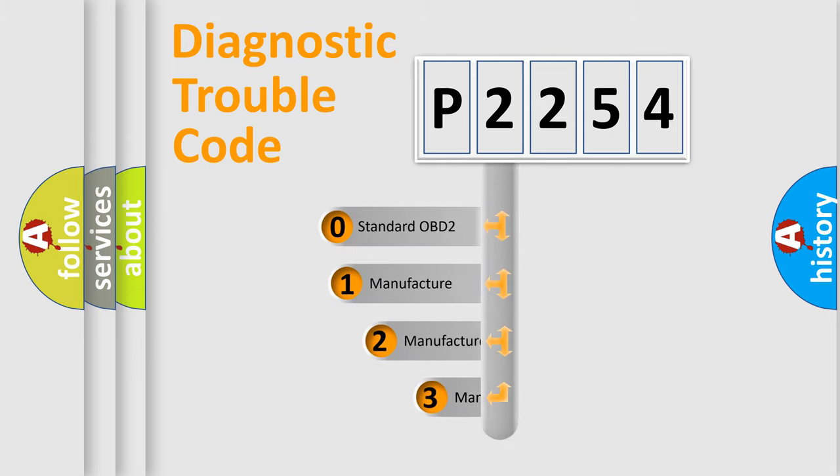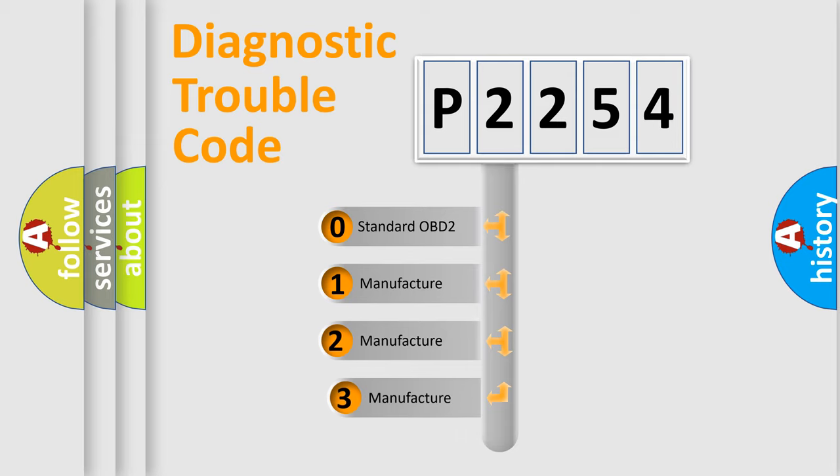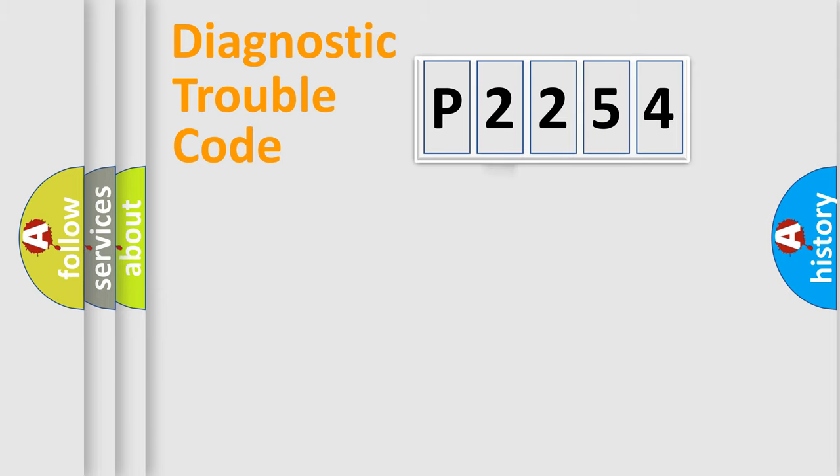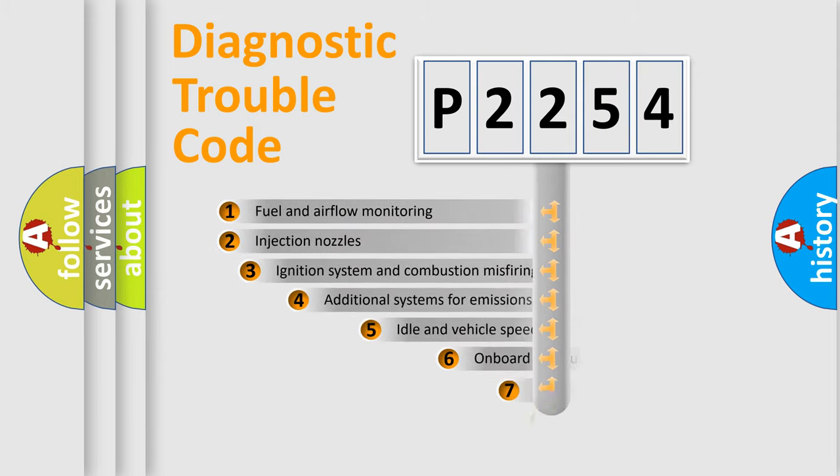If the second character is expressed as zero, it is a standardized error. In the case of numbers 1, 2, or 3, it is a manufacturer-specific error expression.